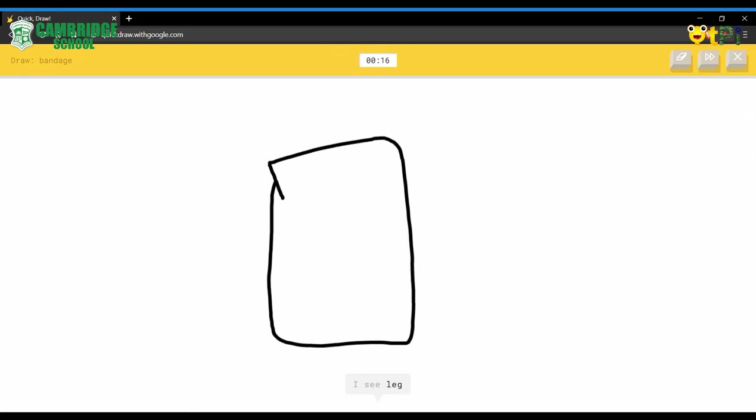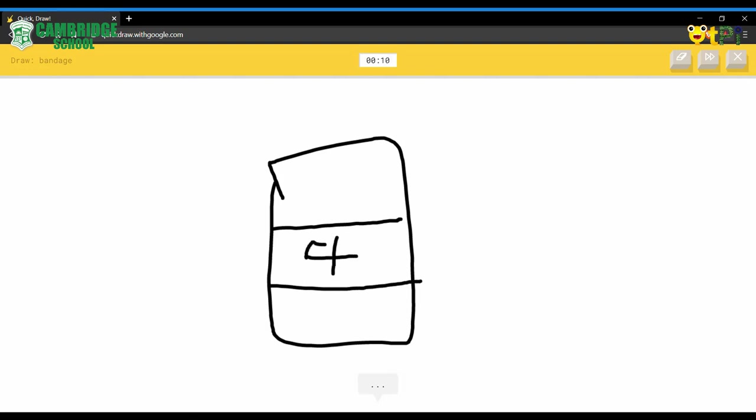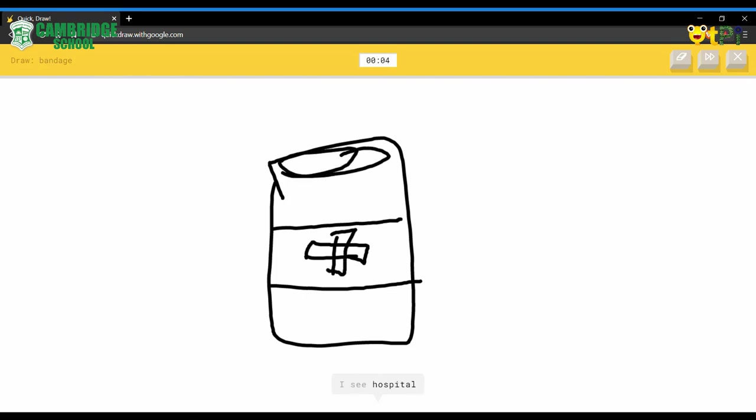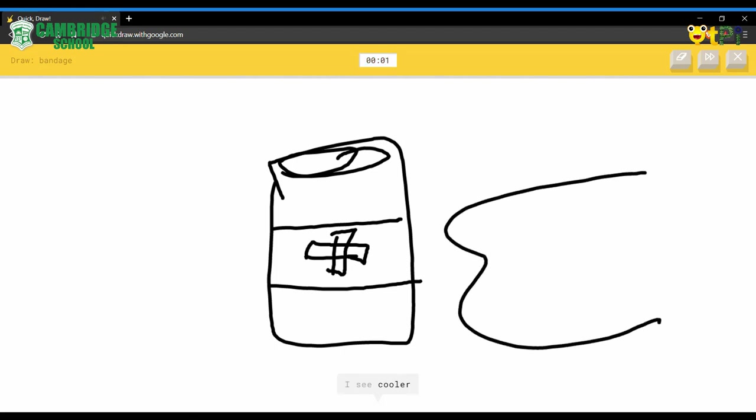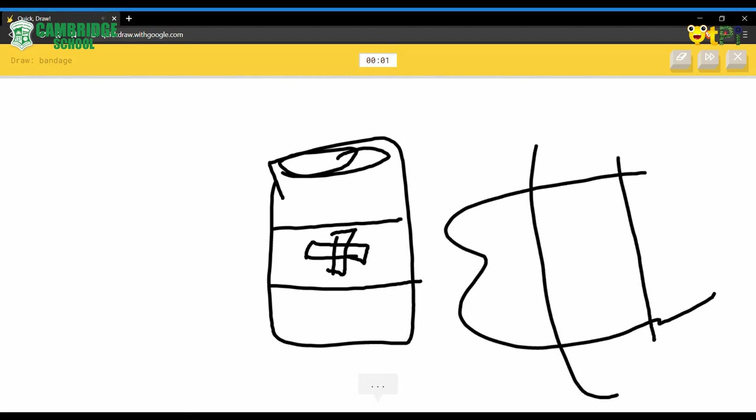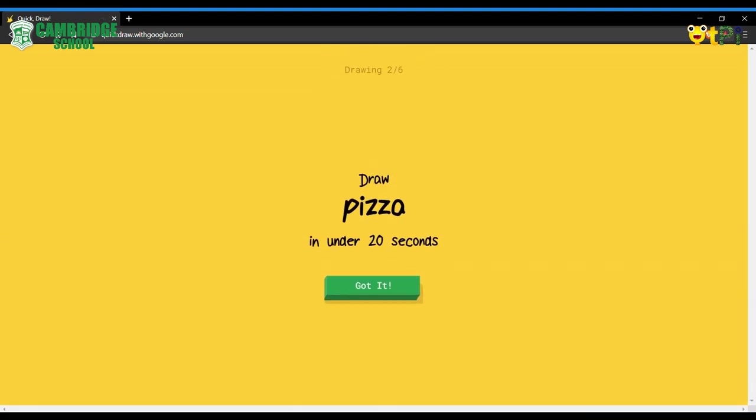I see leg or door or dresser or calculator. I see hospital. I see cooler. Oh, I know. It's bandage. See how easy and exciting it is.